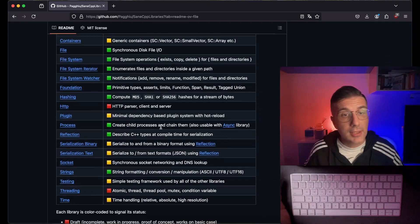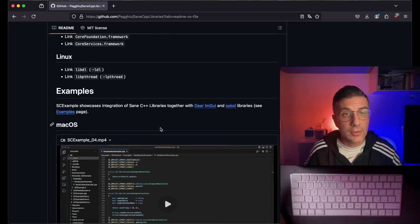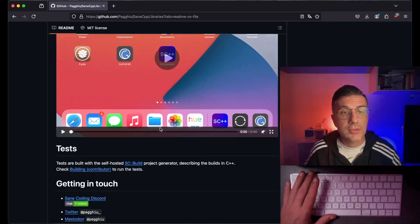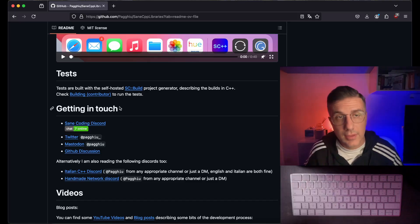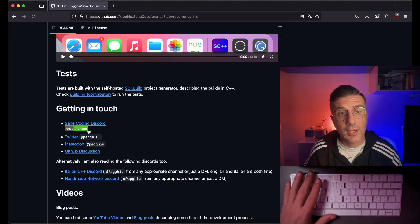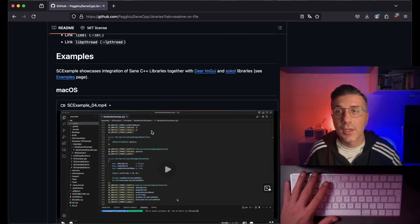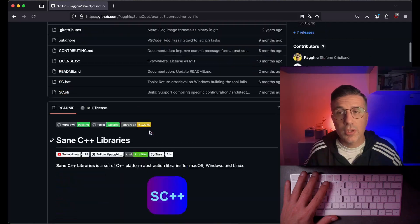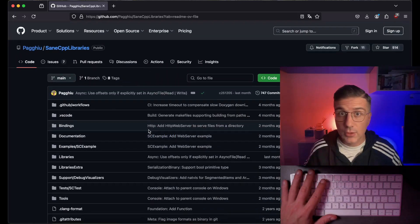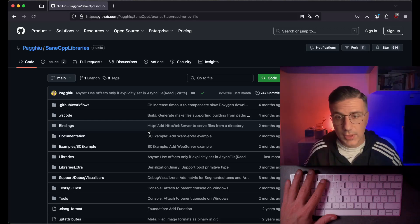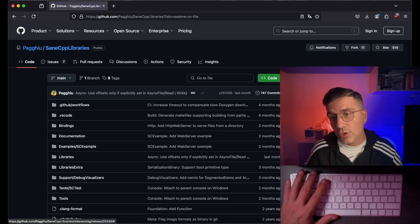You can check the project on GitHub — there is all sorts of documentation, there are some samples, there are a lot of tests, there are sections where you can get in touch, and there's a Discord and all of the usual social networks where you can contact me and get in touch for the project.